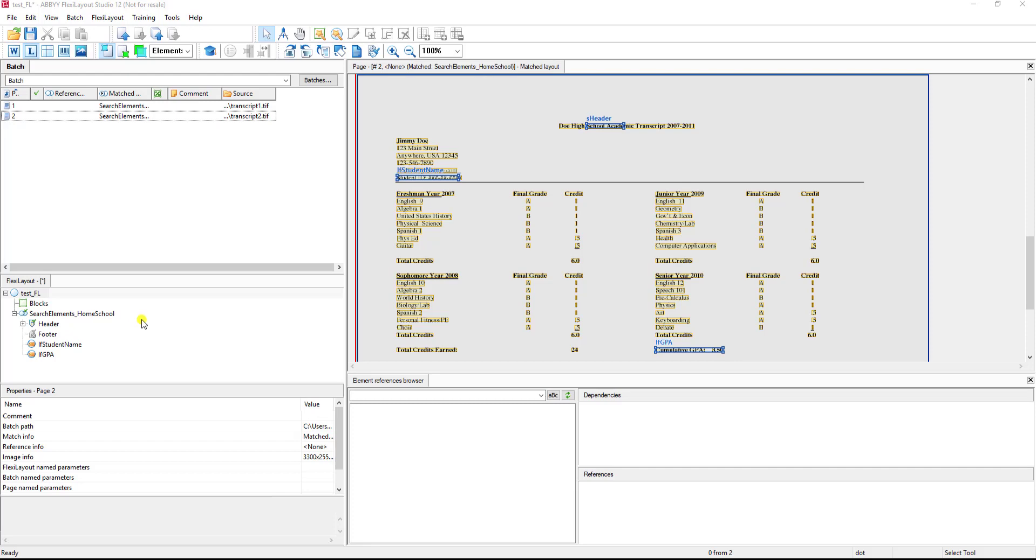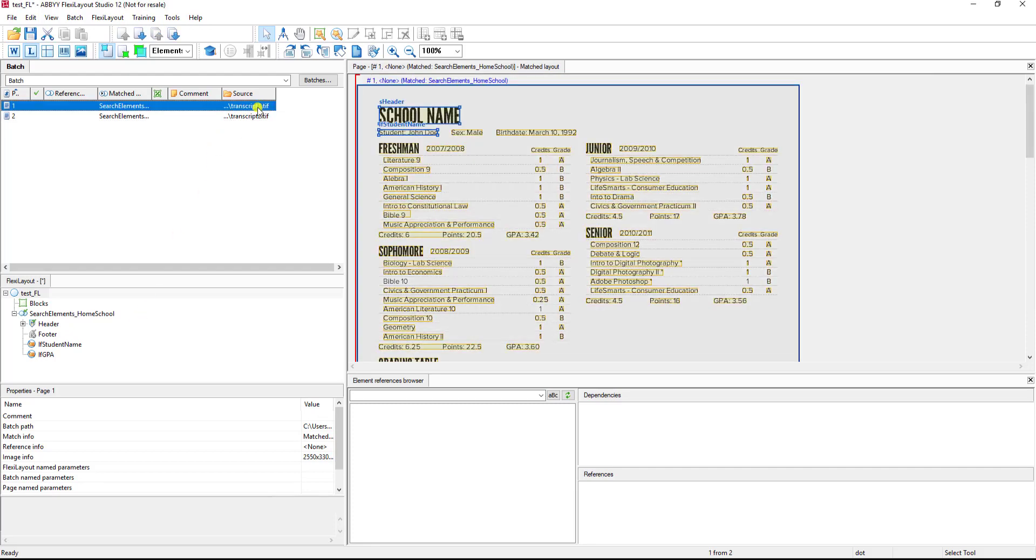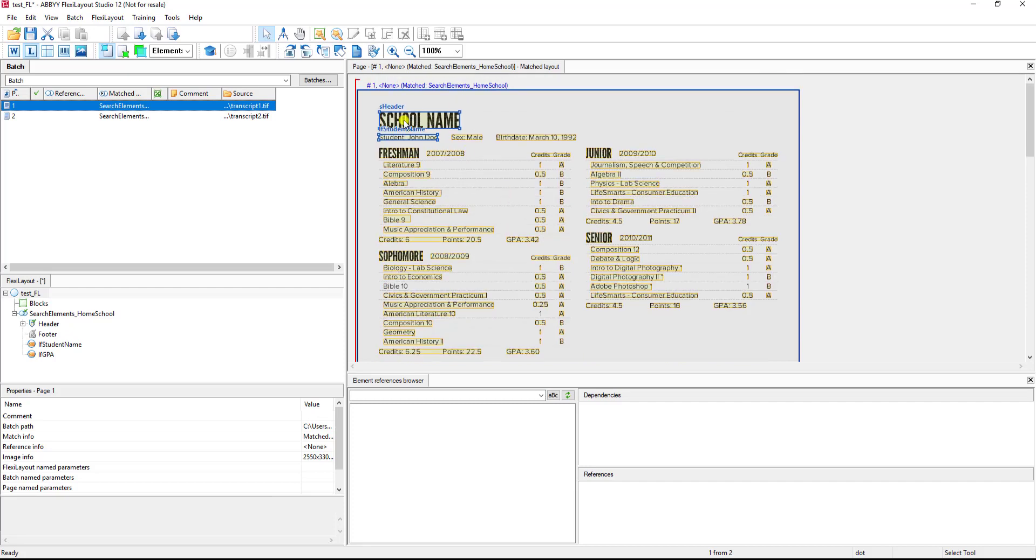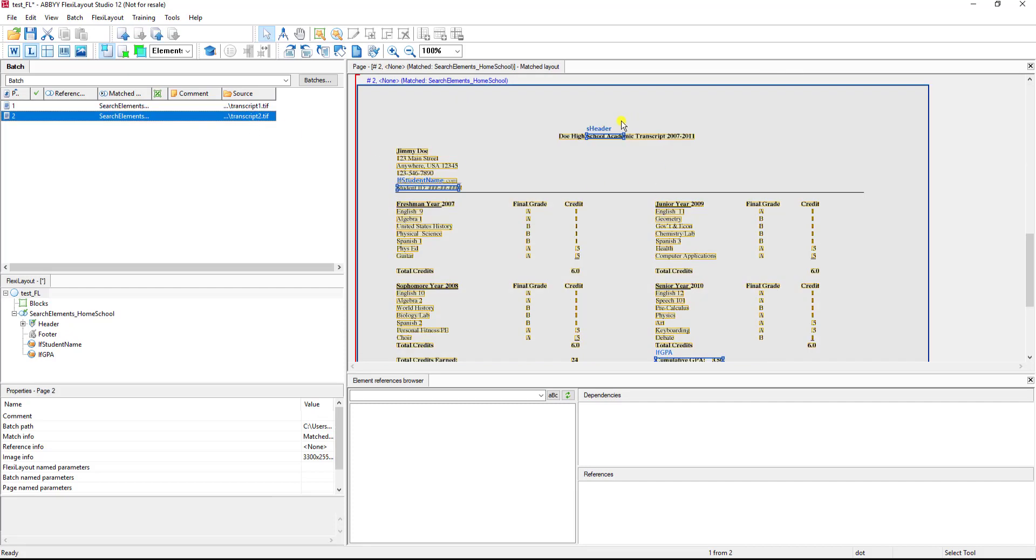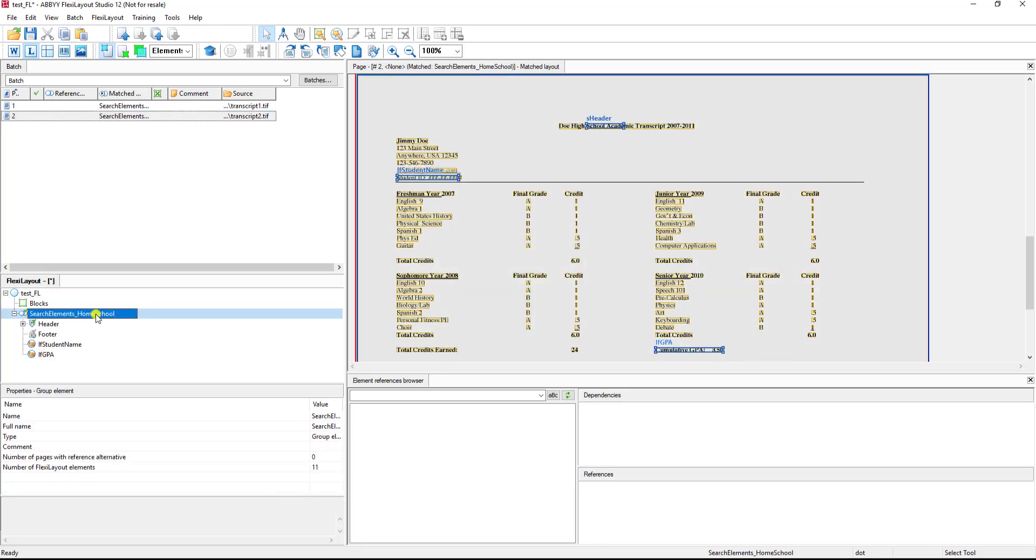The first thing I'm going to show you is what the documents look like. I have two transcripts: one is just from a generic homeschool document, and the other one is from a document from Doe High School. I've already created the first one for us so that we don't have to waste video time to do so. This is the typical structure where you would add your search elements to find the header so that we can figure out which form this is and process those accordingly.